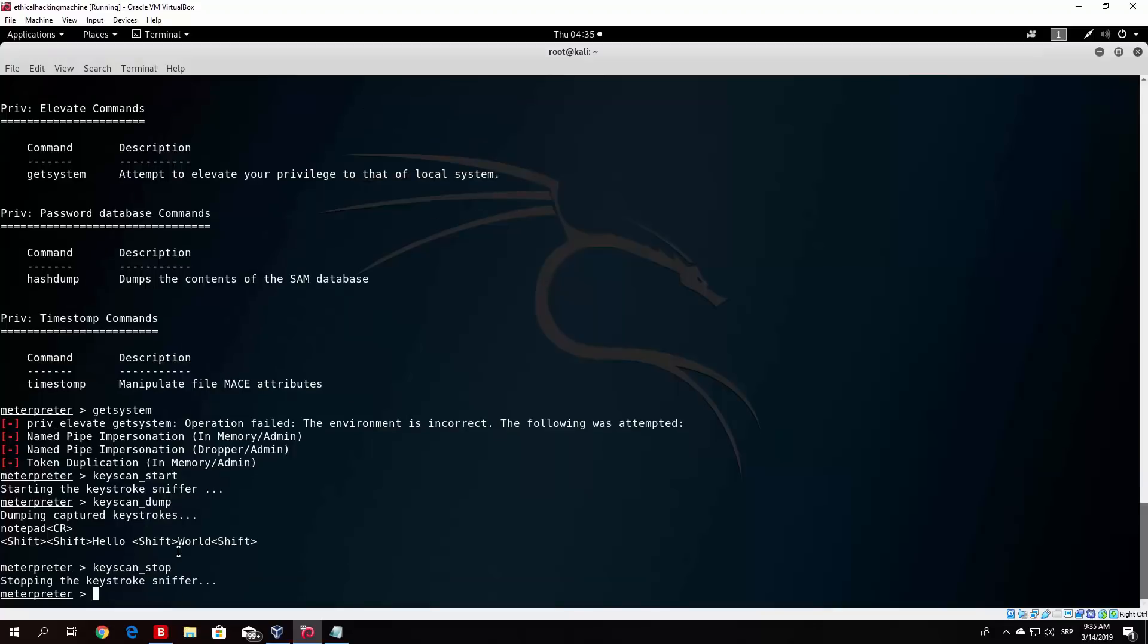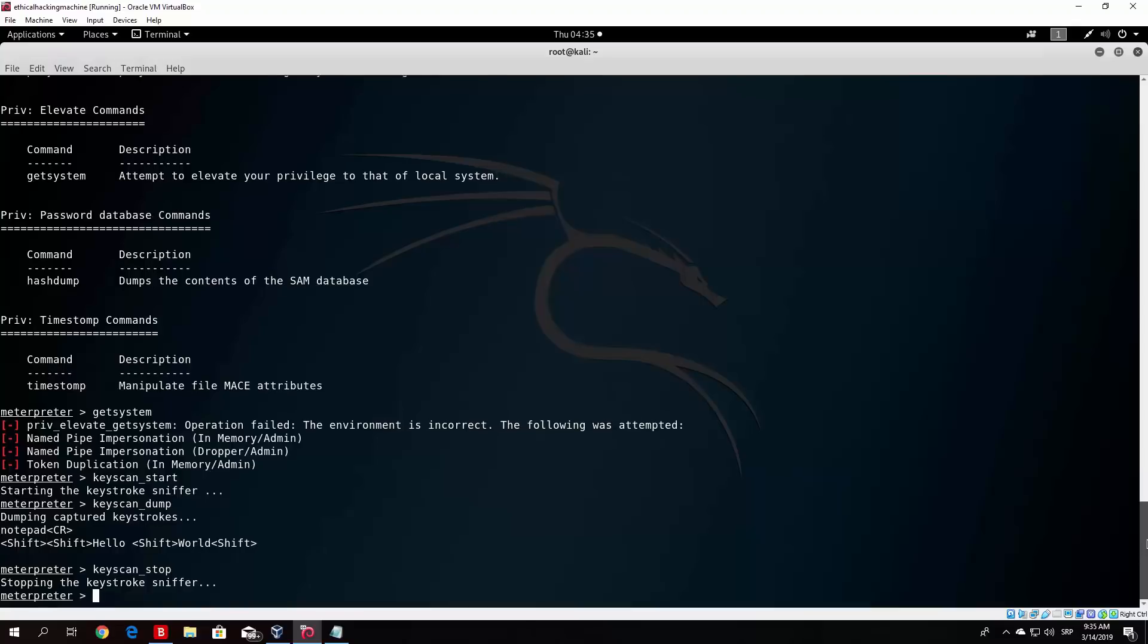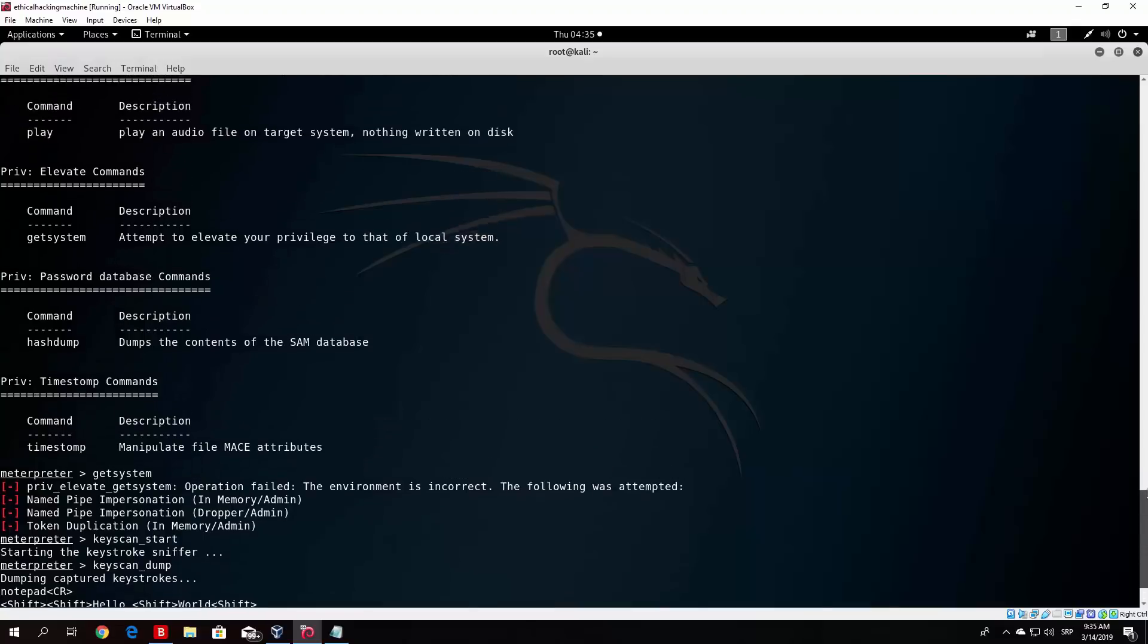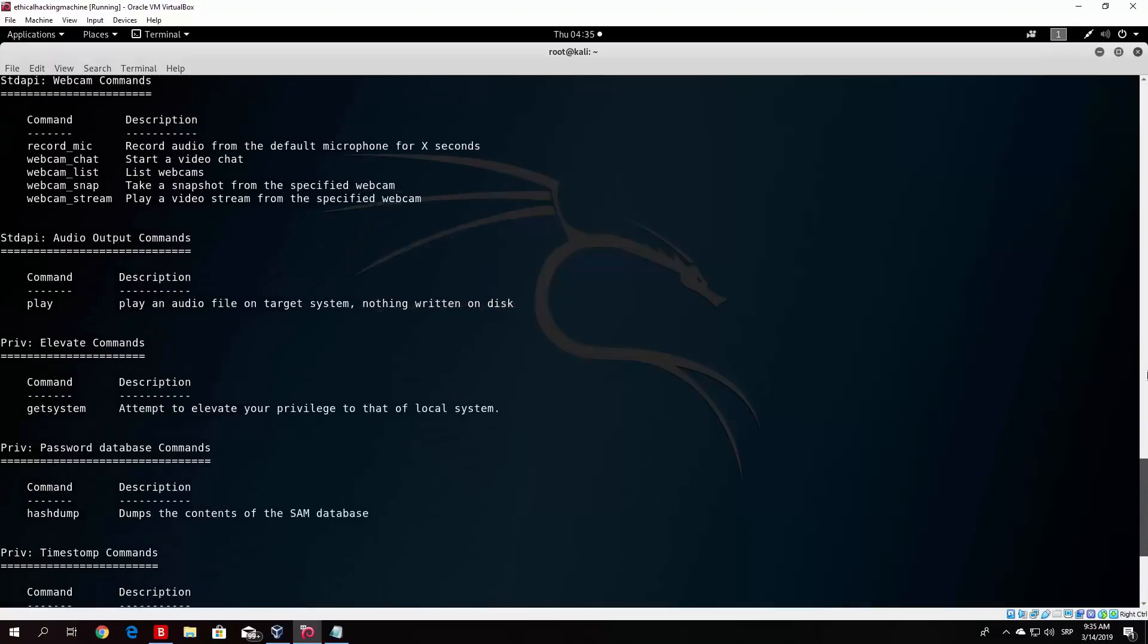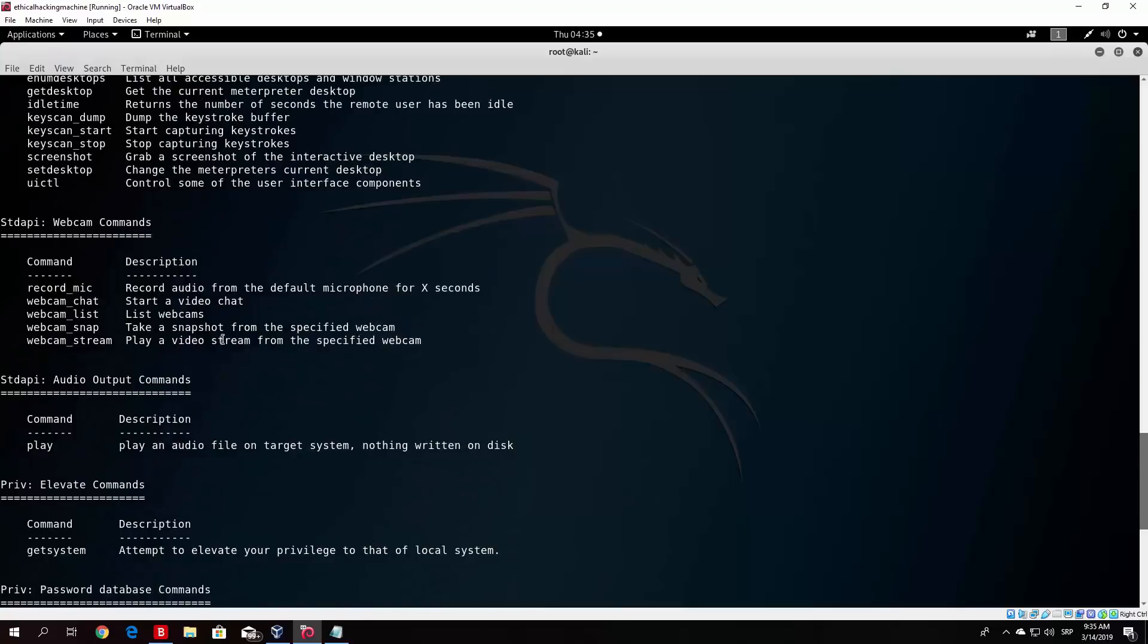So once you type the keyscan dump, it will no longer print the output of the target's keyboard usage. So basically if you want to, what I usually do is I always, at the start, turn on the keyscan, so I can capture everything that the target types. And then at the end, when I want to exit the session, I just basically dump the keystrokes and close the keylogger. So that is a really useful thing to have. It is installed in Meterpreter, so you can just type it with one simple command and the keylogger will start.